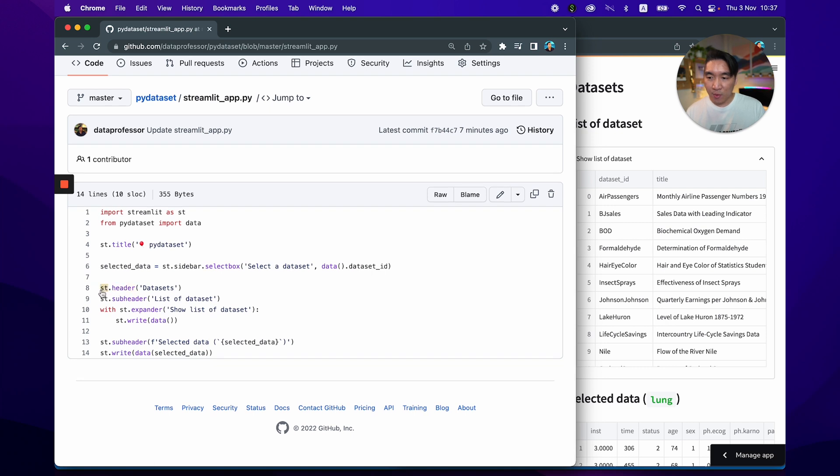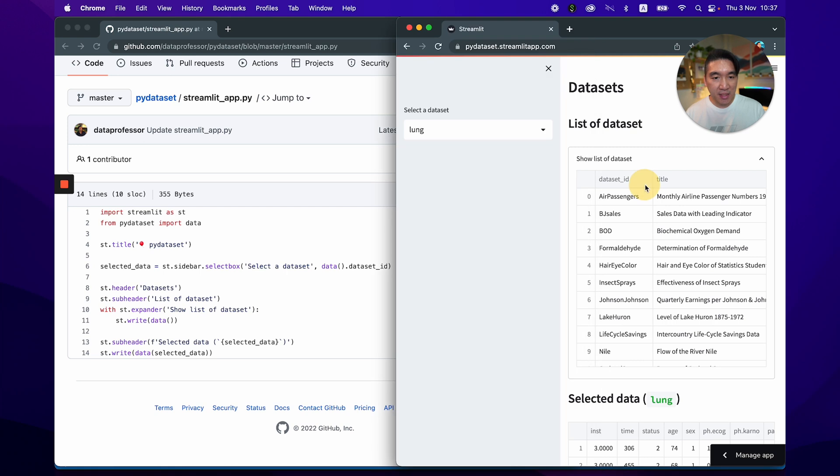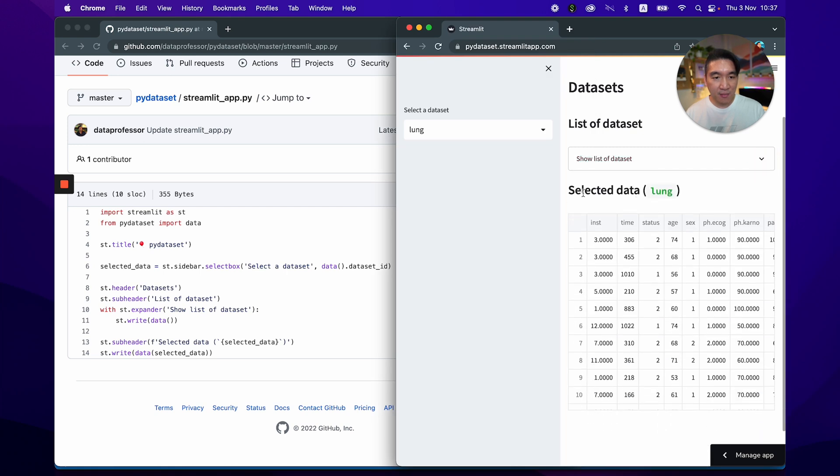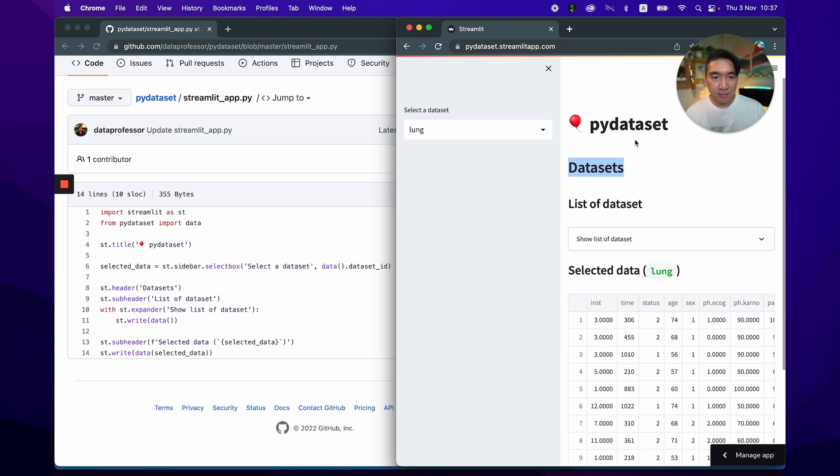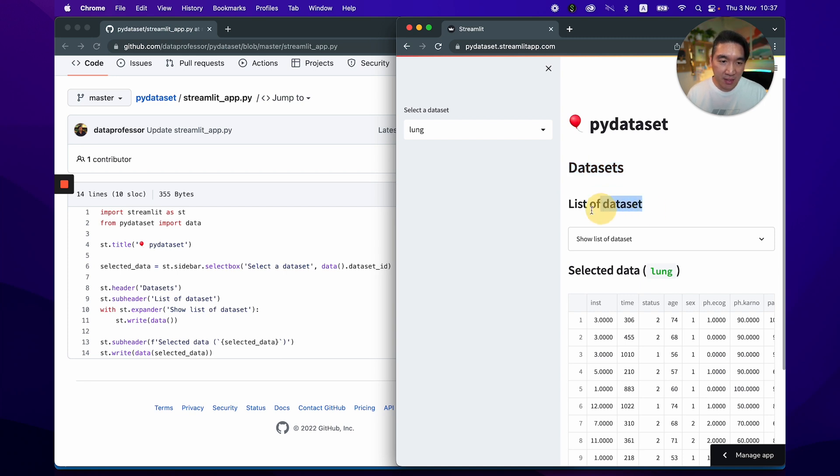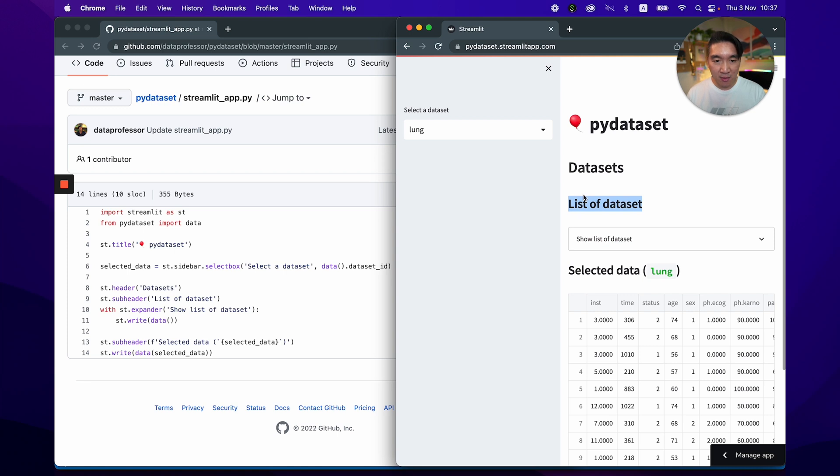And on line number eight, we're going to specify the header tag to be datasets, which is right here, datasets. So this is specified using st.title. This is specified using st.header. And you'll notice that the size of this one is kind of like H1 heading. And this is like H2 heading. It is created using st.subheader for the list of dataset and the selected data.